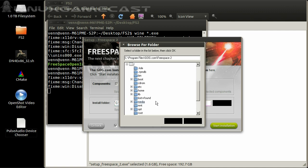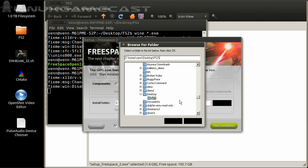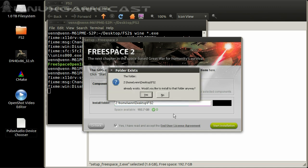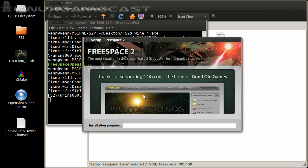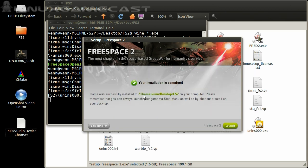Since we only need the data files, we're going to install this directly into our FreeSpace 2 folder on the desktop — under Home, Desktop, FreeSpace 2. You'll see it's trying to create its own FreeSpace 2 directory; remove that so it installs directly into our FS2 folder. On start you'll get a bit of a warning — override that, click yes. Okay, that part's done.